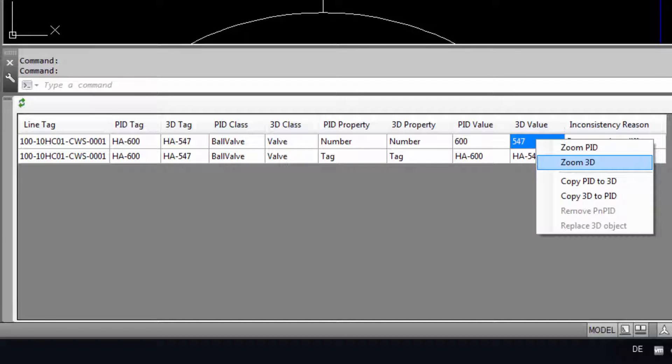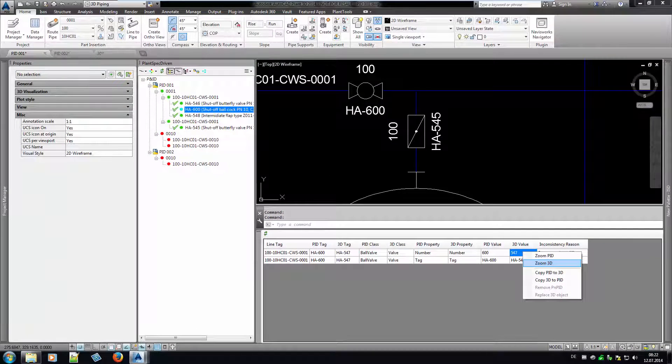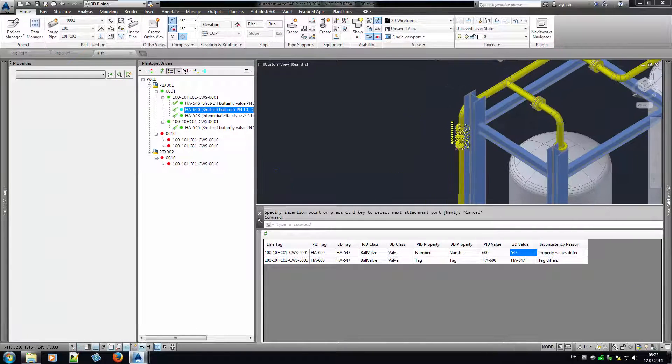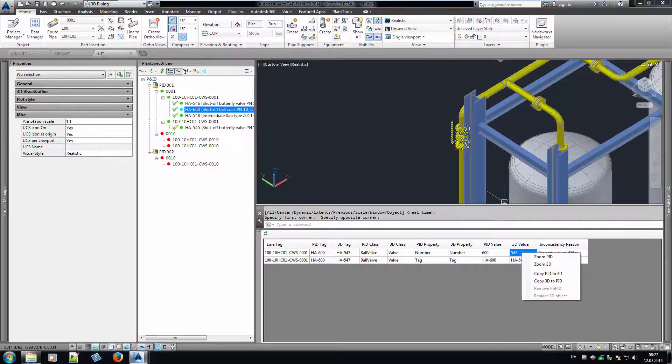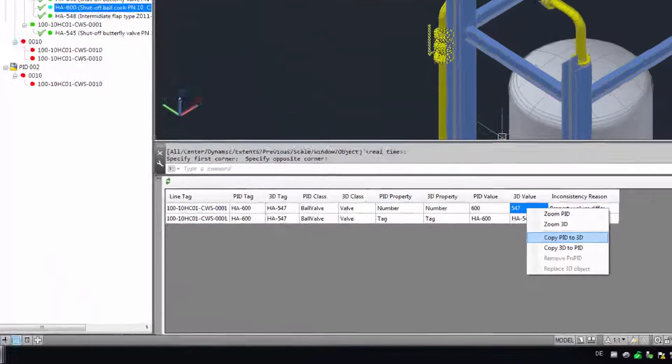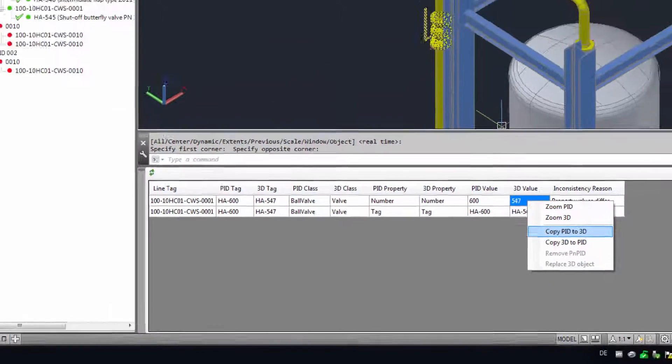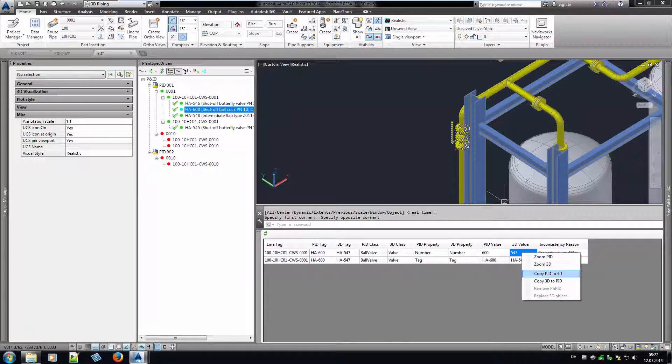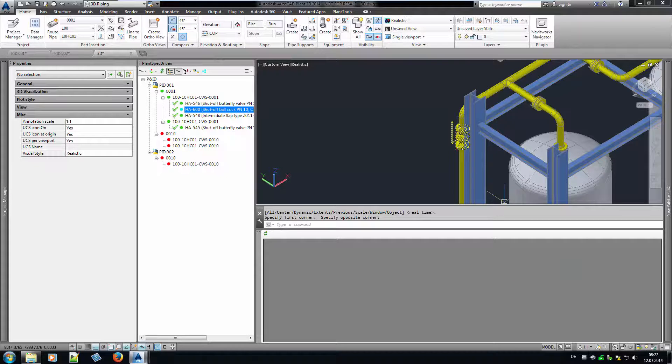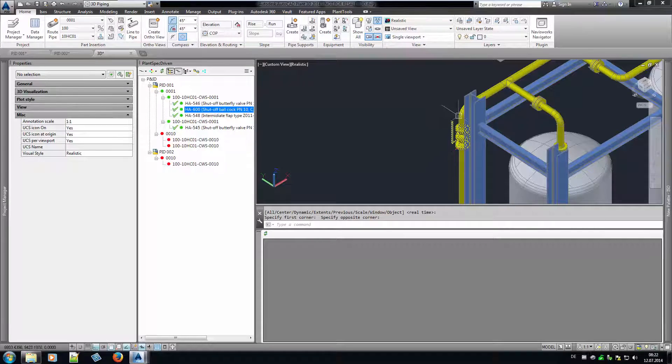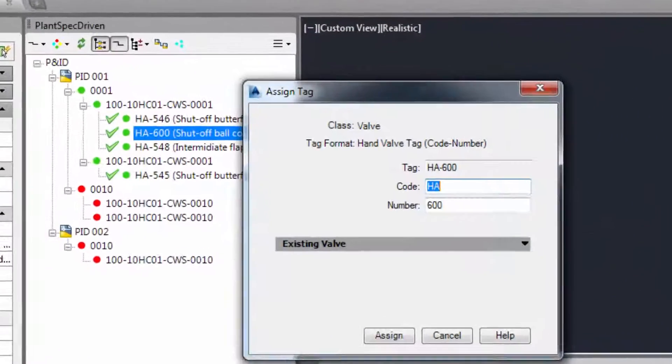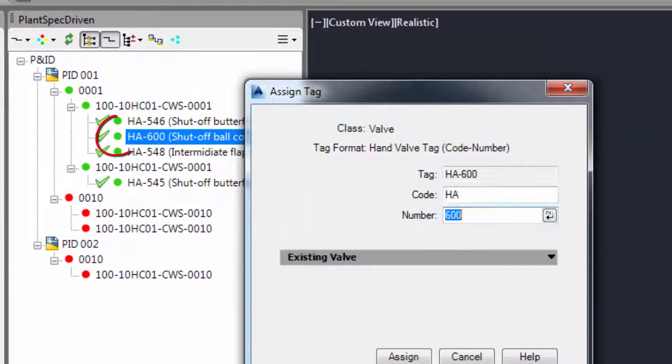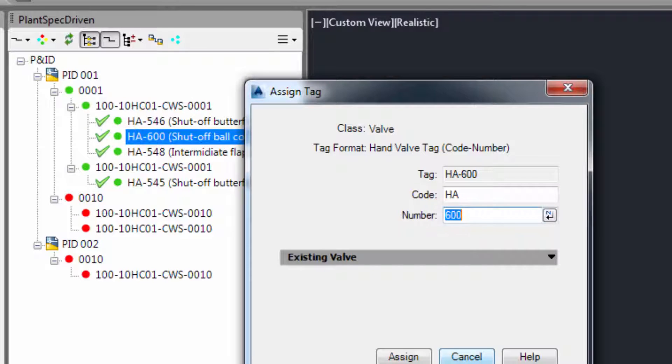Making a right click on an inconsistency gives you options. They depend on the type of the inconsistency. If we zoom onto the 3D object, we can quickly see which 3D valve is affected. If you want to fix the inconsistency, you can decide if you want to copy the value from P&ID to 3D or vice versa. When we copy the value from P&ID, the inconsistency is solved and the status in the tree changes from cyan to green again. You can define which properties should be considered for the inconsistency check and what solution for an inconsistency is allowed.